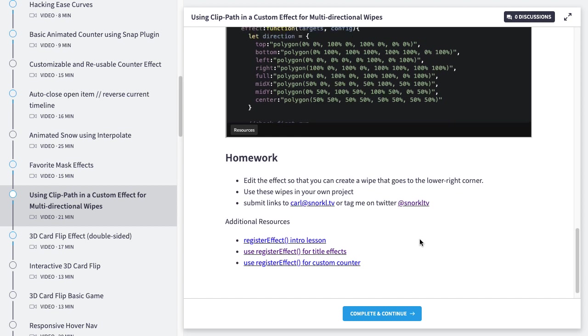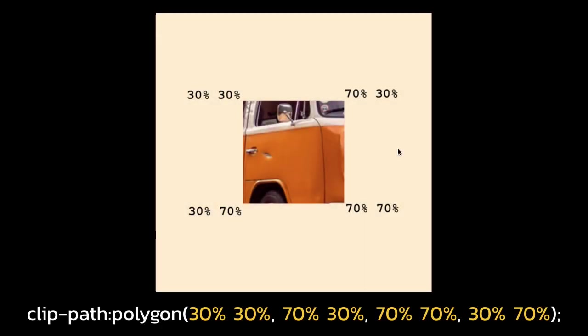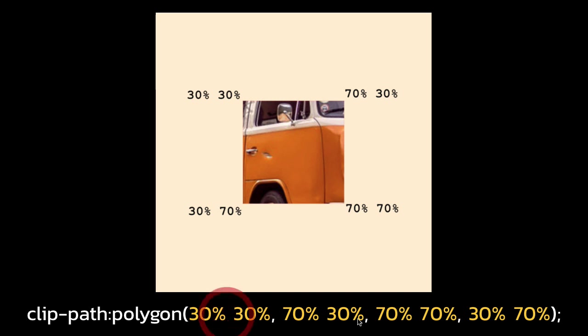Let's get this Clip Path going. And real quick, these are the coordinates for the four corners that we'll be plugging into our CSS rule. The top left corner is 30% from the left, 30% from the top, and here we have 70% from the left, 30% from the top, and so on and so on.